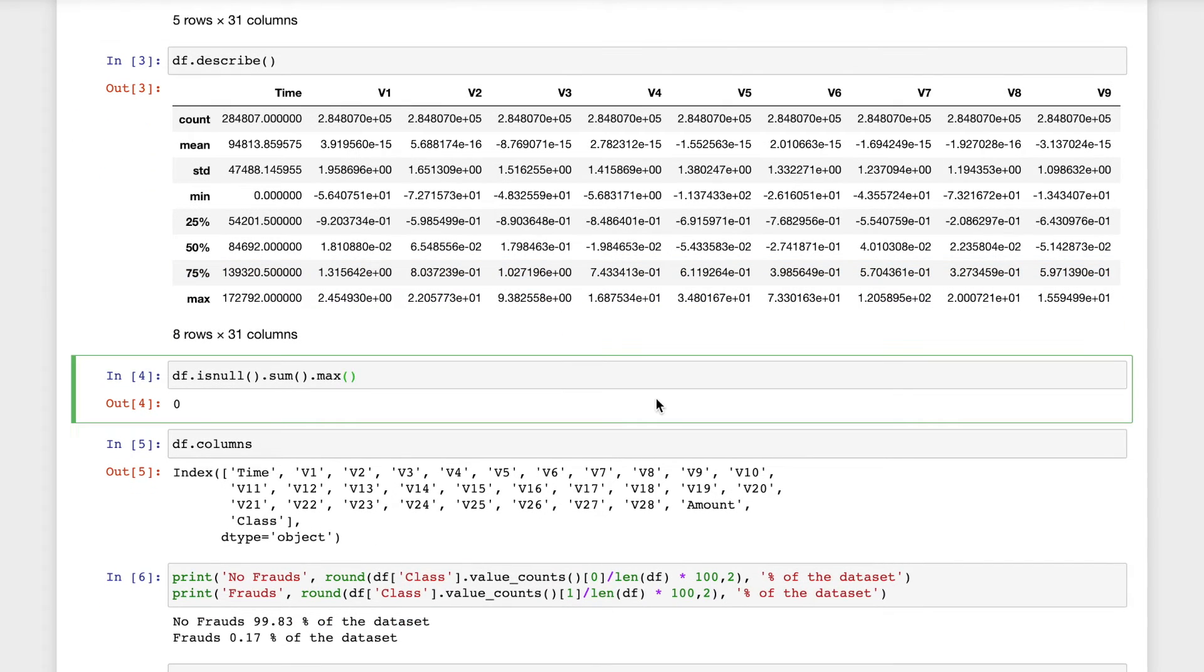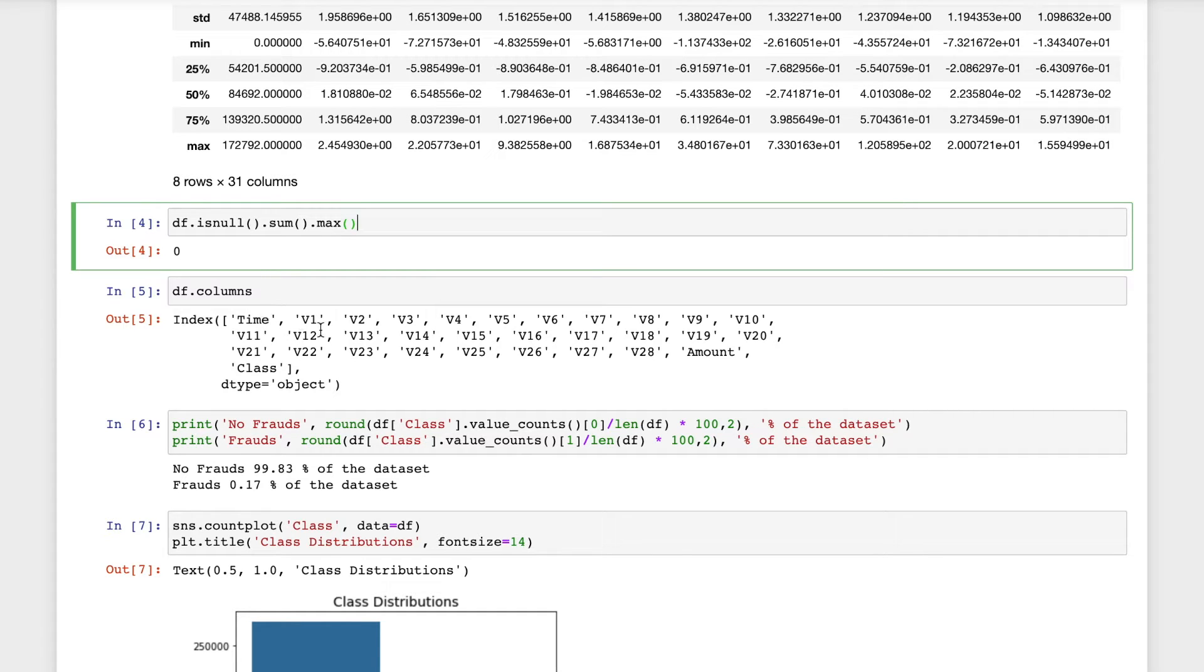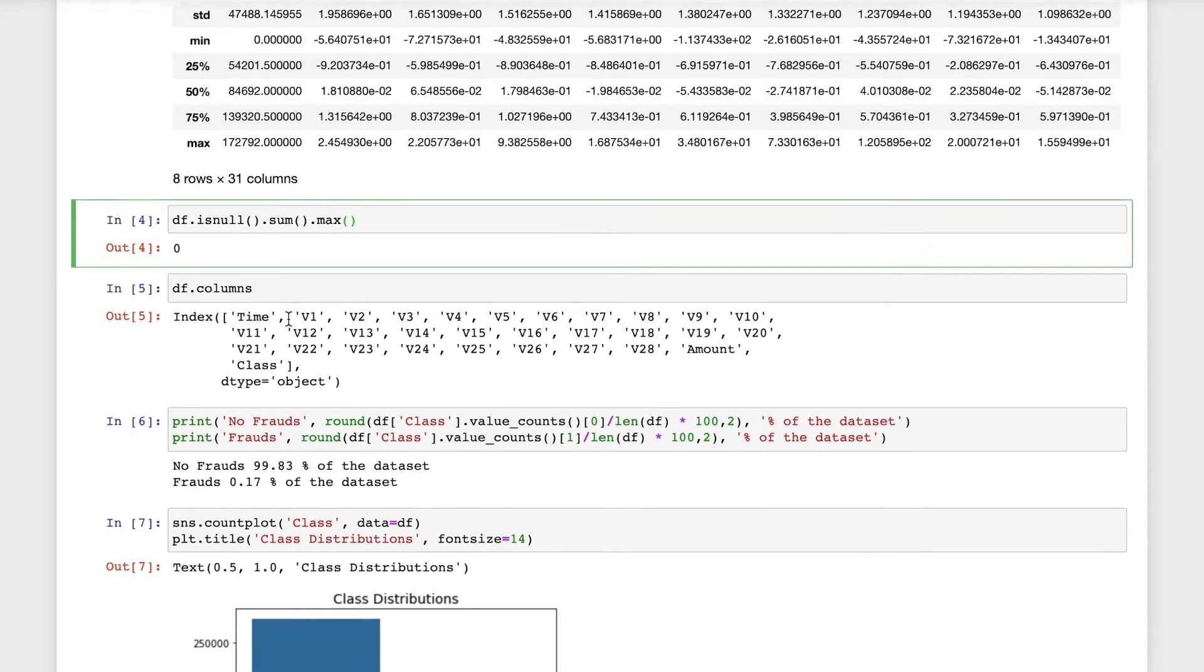Then I will check if it has any null values. The data set does not have any null values. Now using the dot columns attribute, I will find the name of all the columns. There is time and then V1 to V28 columns, the amount and the class.